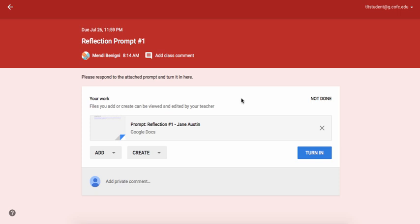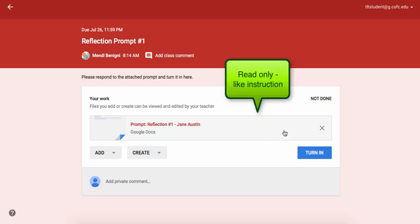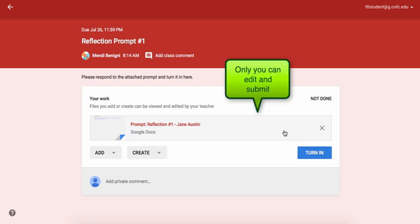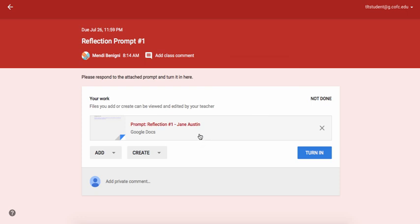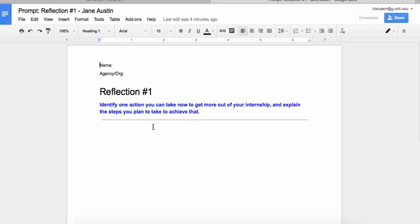This takes me into the assignment. There are a few different types of assignments that you can have. One is this document in the middle, which the professor has attached — it may be a document that you can read only, one that you and your entire class can complete together, or one that only you can complete. This is an example of a document that only you can complete. All you need to do is click on it, and here I can see that this is my individual reflection document.